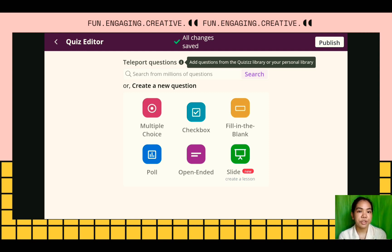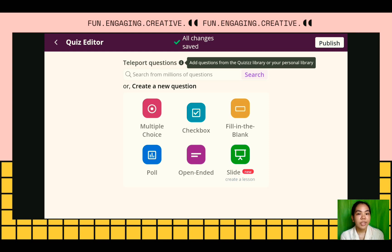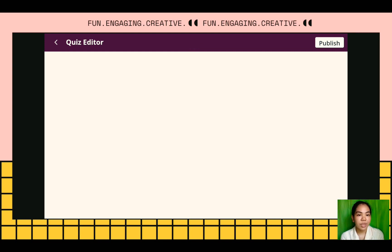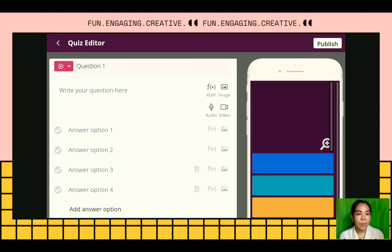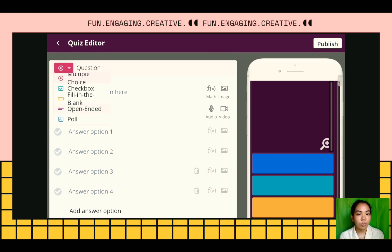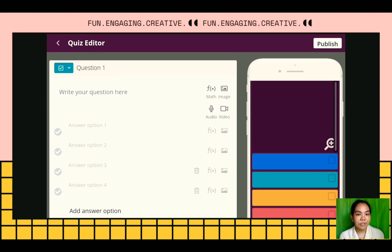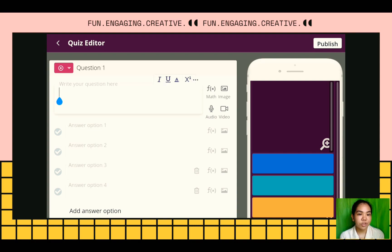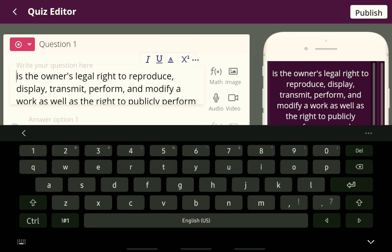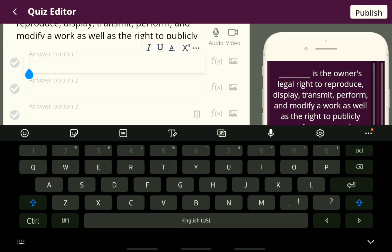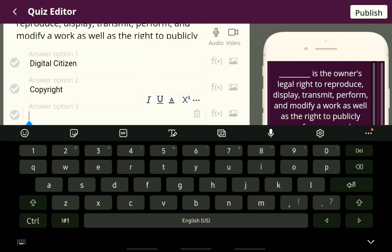We can add questions from our library or from quizzes uploaded by others. Now, we will choose multiple choice for our quiz. This is what it will look like after we choose multiple choice. Let's write our question in the question bar. For example, this is our question.